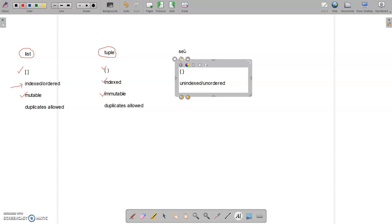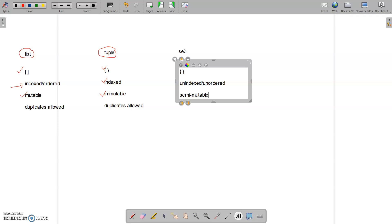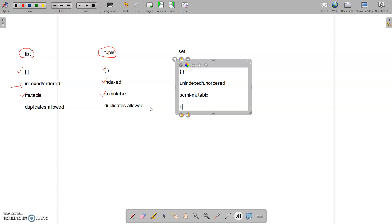When you are storing data using a set, there is no order in the items and you cannot index them. Regarding mutability — when it comes to sets, you can say it is semi-mutable. That means there are some methods available that mutate the set and some that do not. We will look into that later. The third property: duplicates are not allowed in a set.